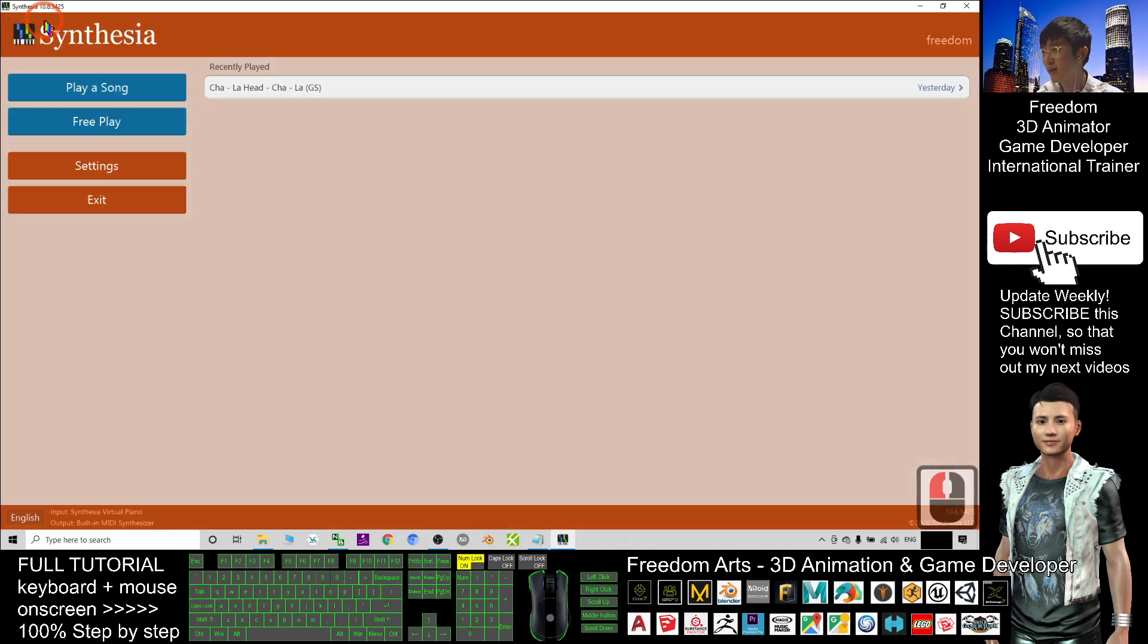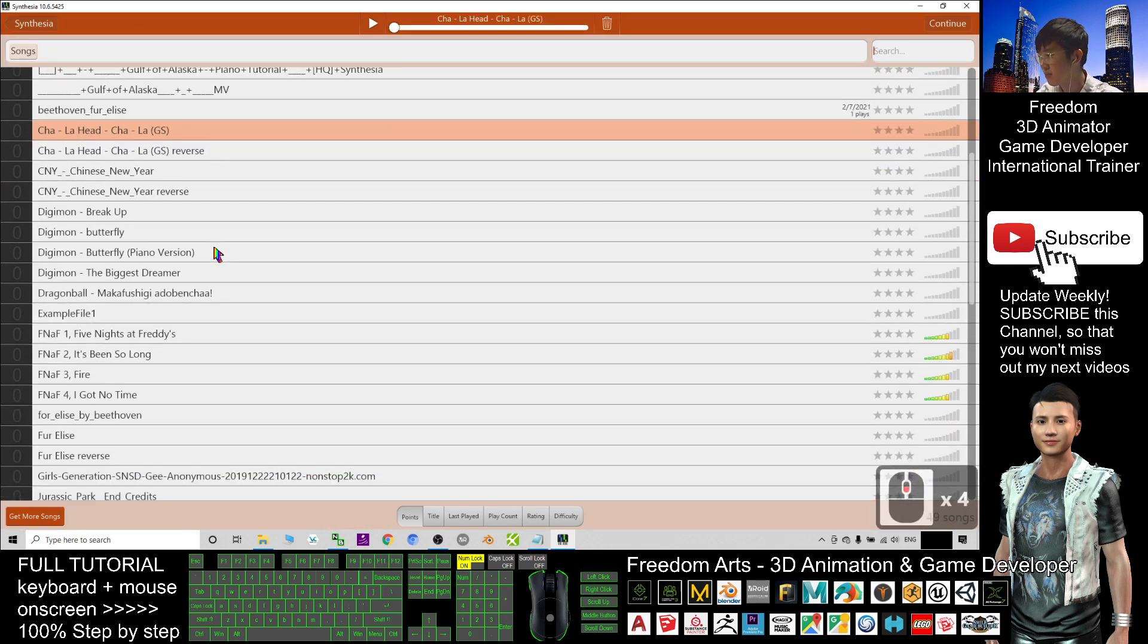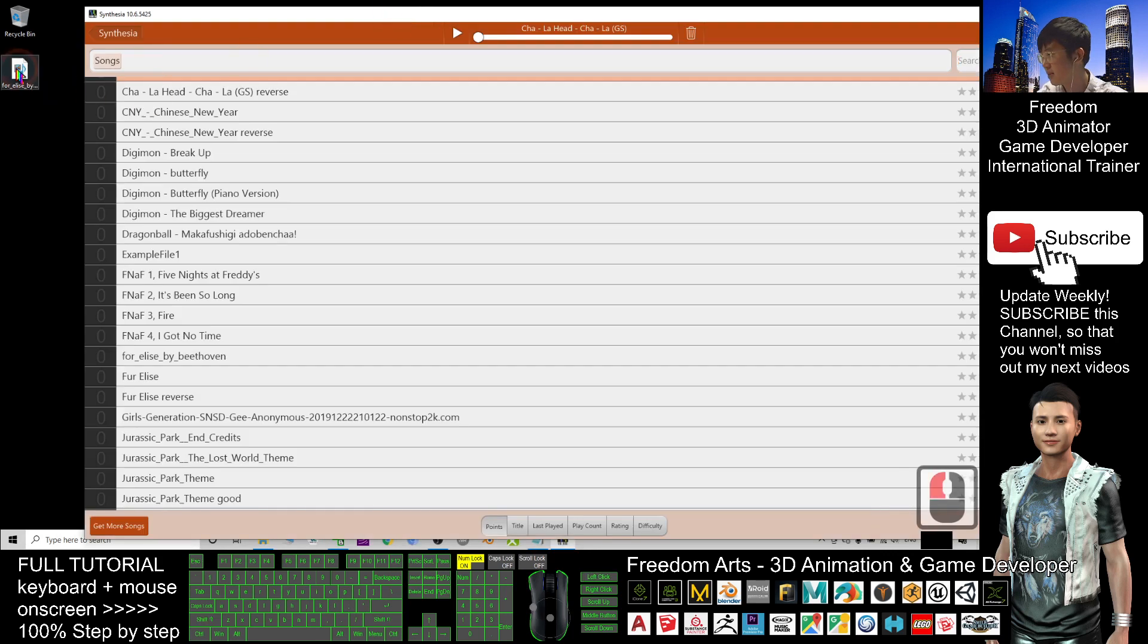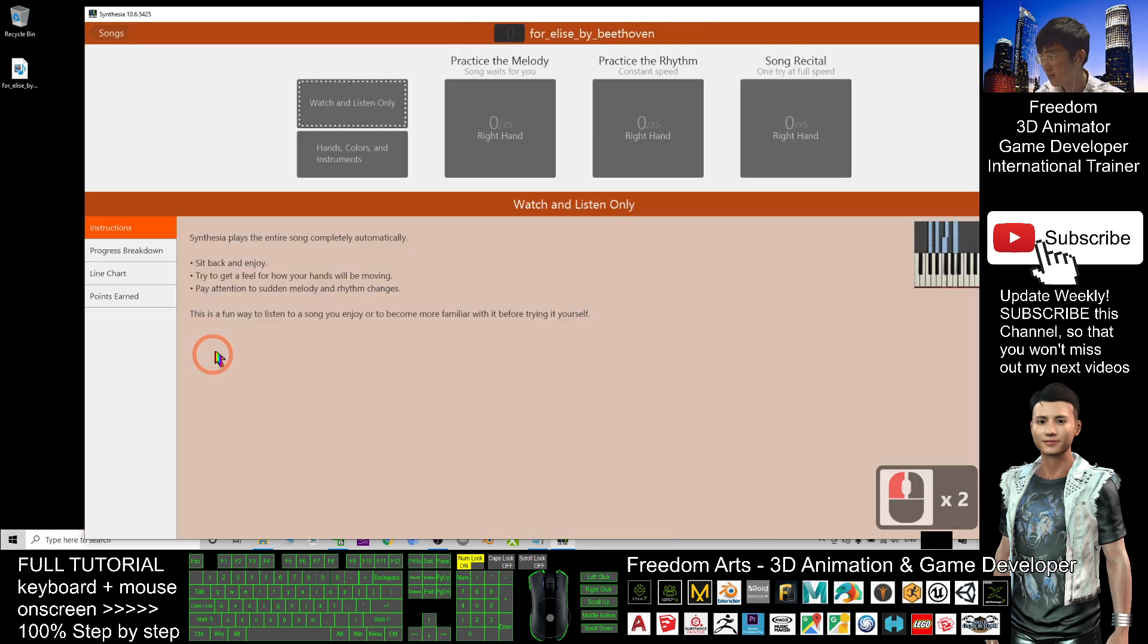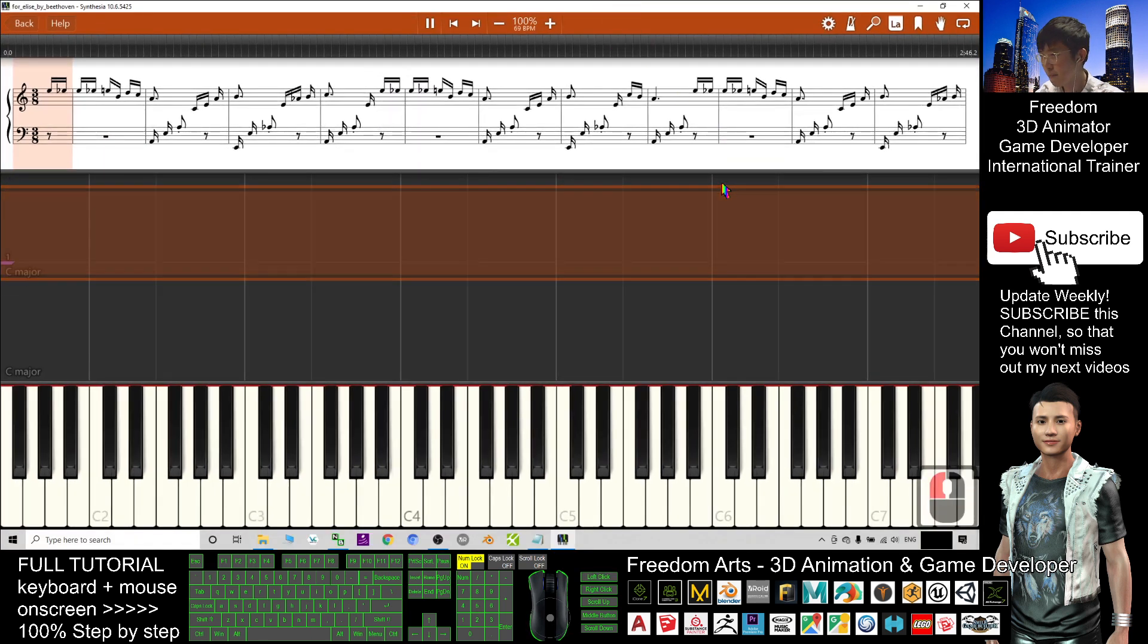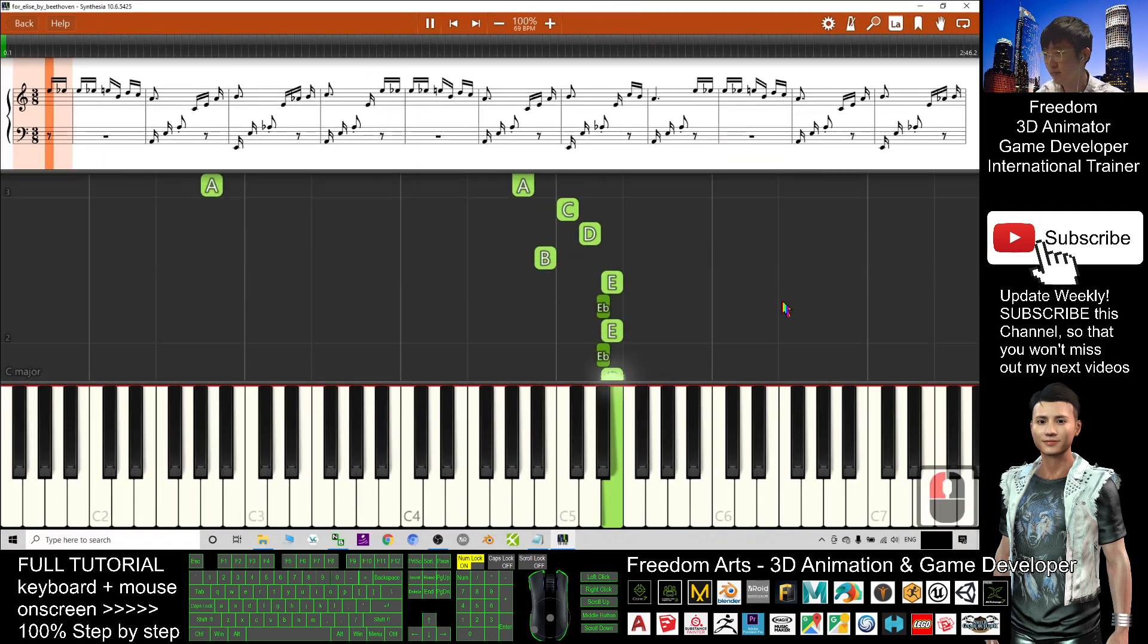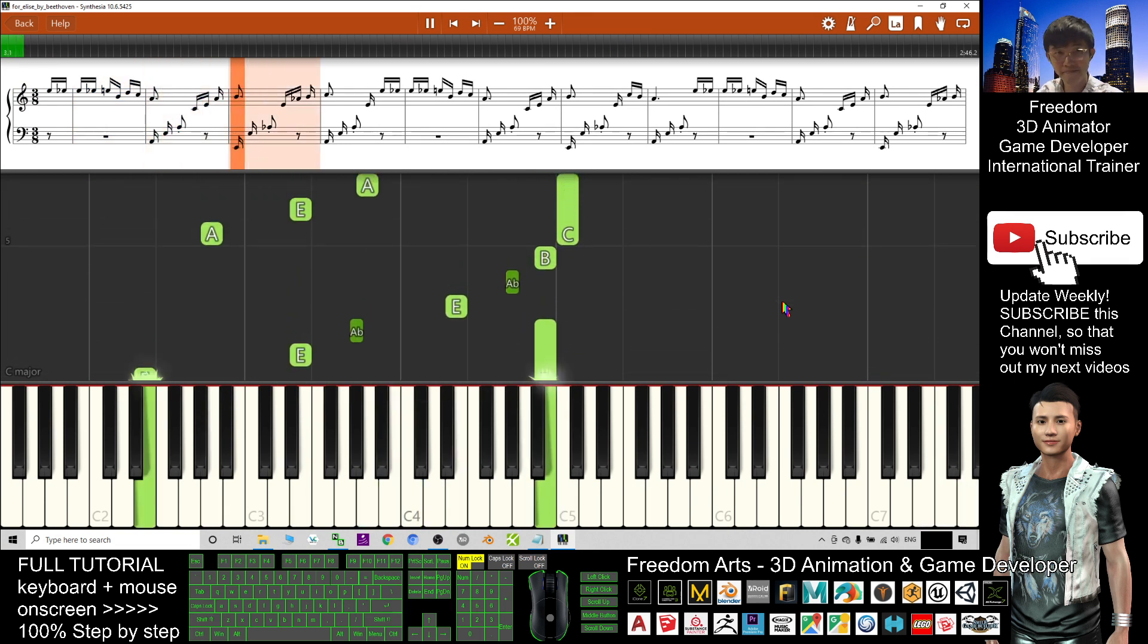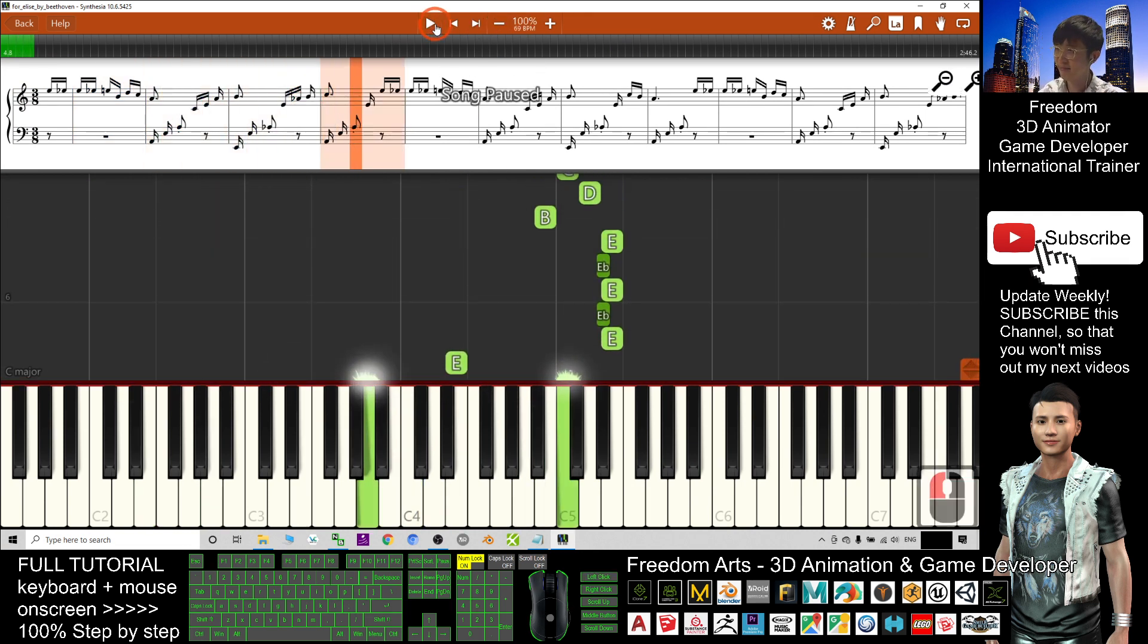Then I go back. Now play a song. I should be able to find my Fur Elise. That's here, Fur Elise by Beethoven. I double-click, watch and play.